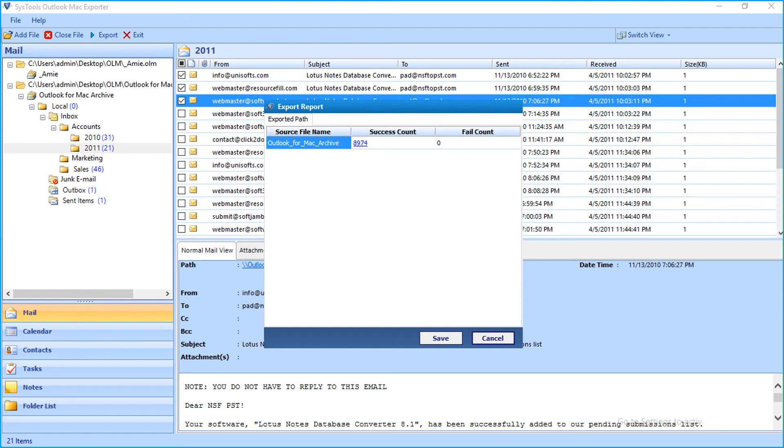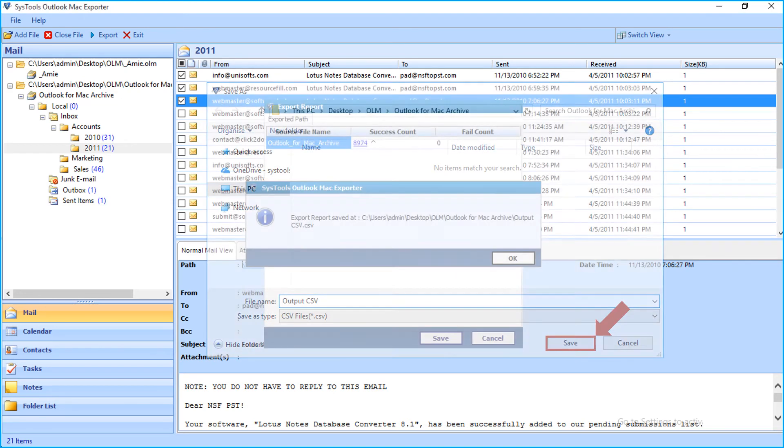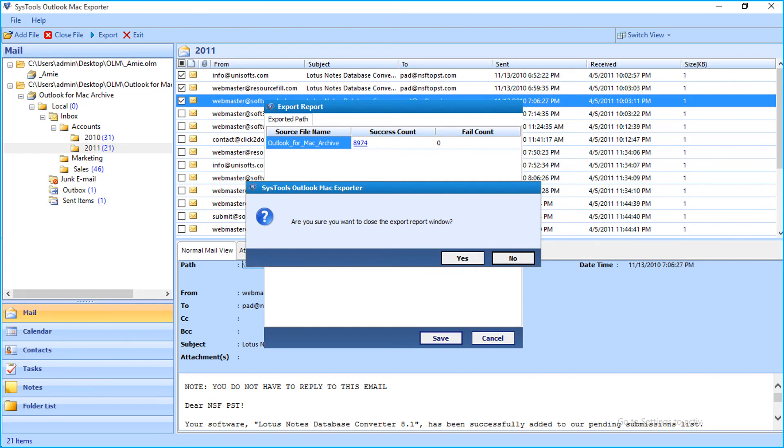Now the export report window appears with further details. Click Save button to save the export report in CSV format. And click Yes to close the application.